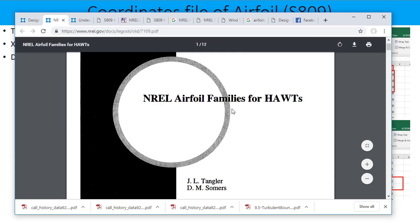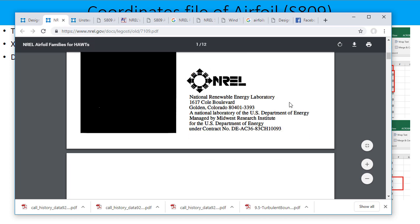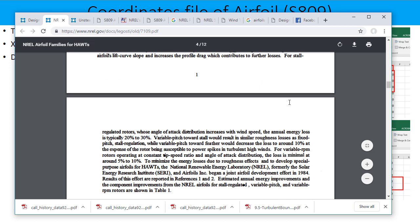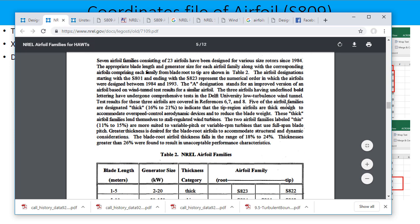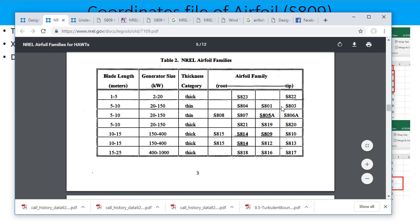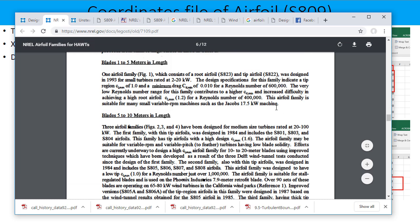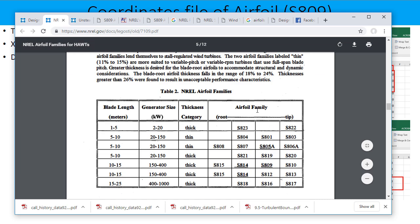And here you can go for the NREL airfoil families for horizontal axis wind turbines, and you can find many types of airfoils here. For example, we have the blade length 1 to 5 meters and power rating 2 to 20 kW. The airfoil thickness category is thick, and the type of airfoil on the root and tip are given as 823 and 822.